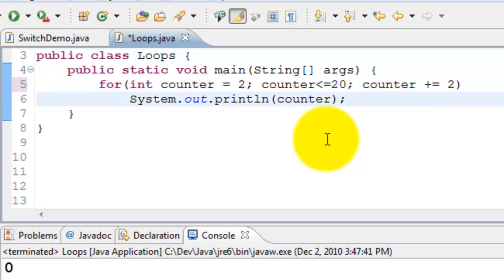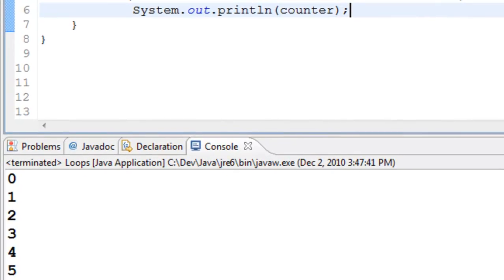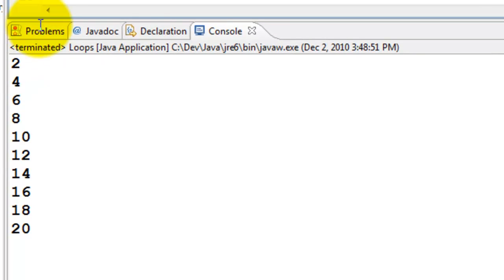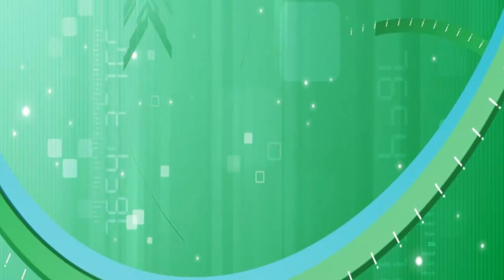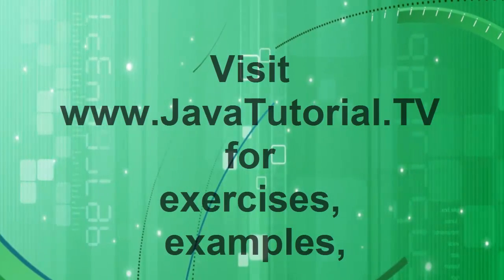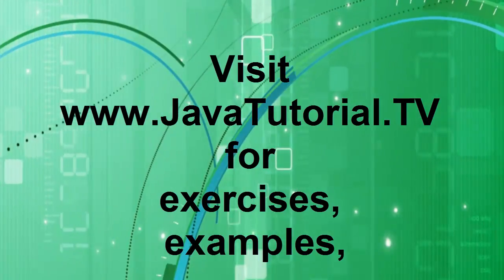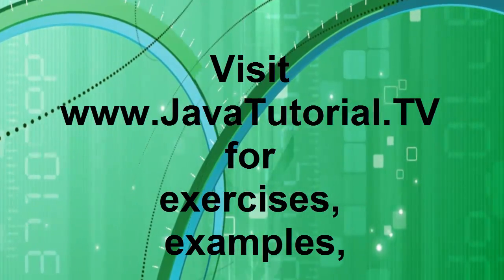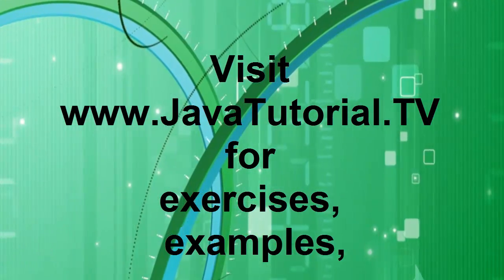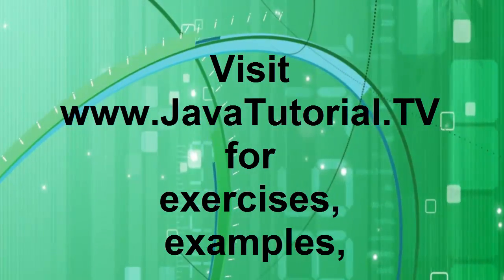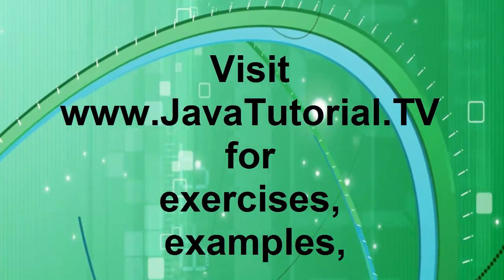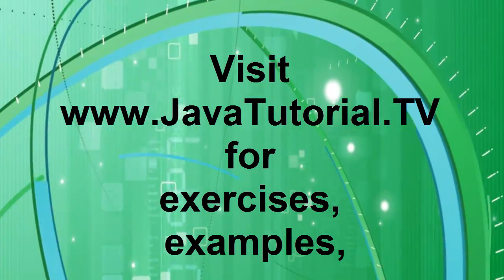So we'll go ahead and print this. So there you see it printed 2, 4, 6 through 20, all the even numbers.